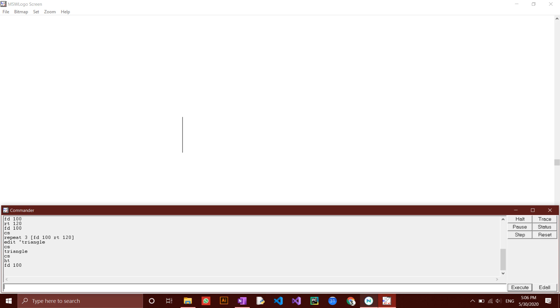To make the turtle unhidden, type in st which stands for show turtle. You should see that the turtle is now in the new position, the position we previously moved it to.